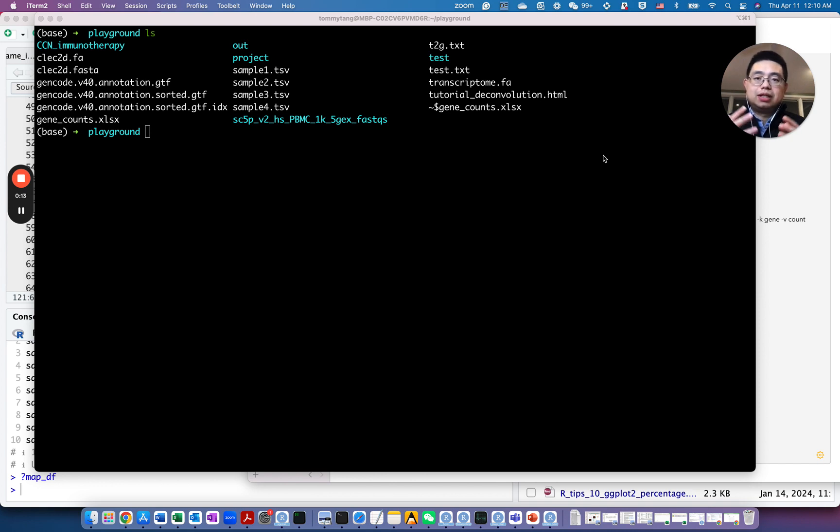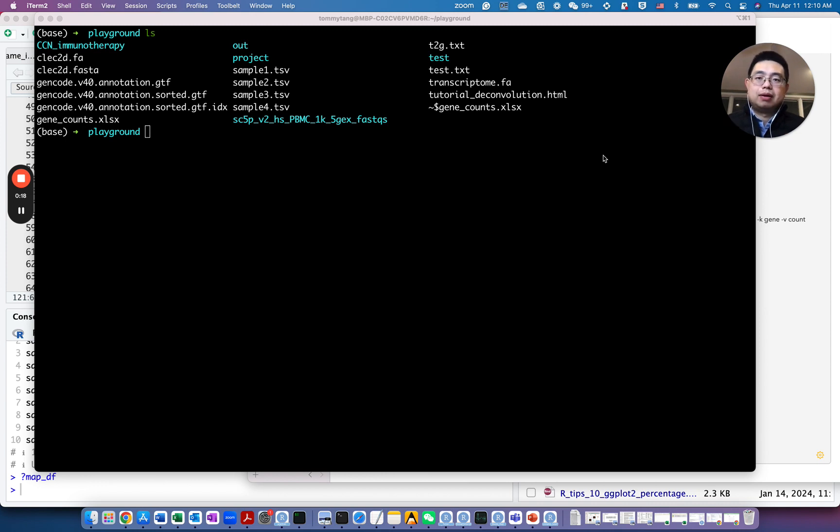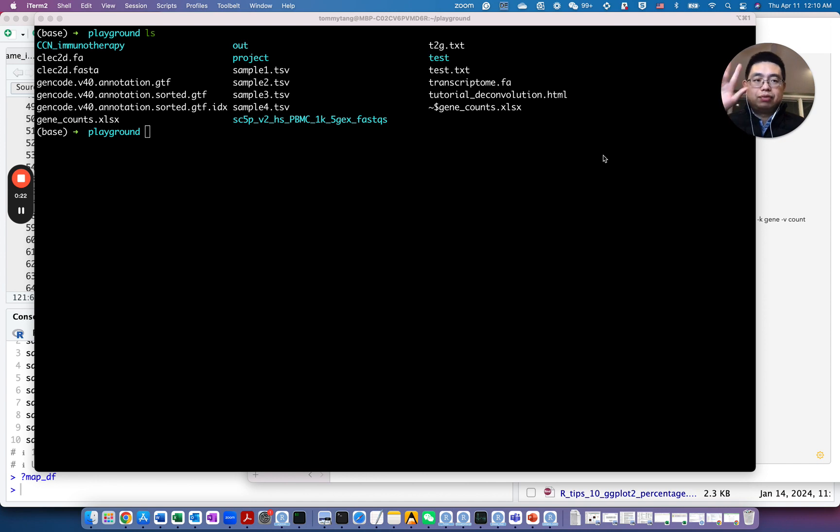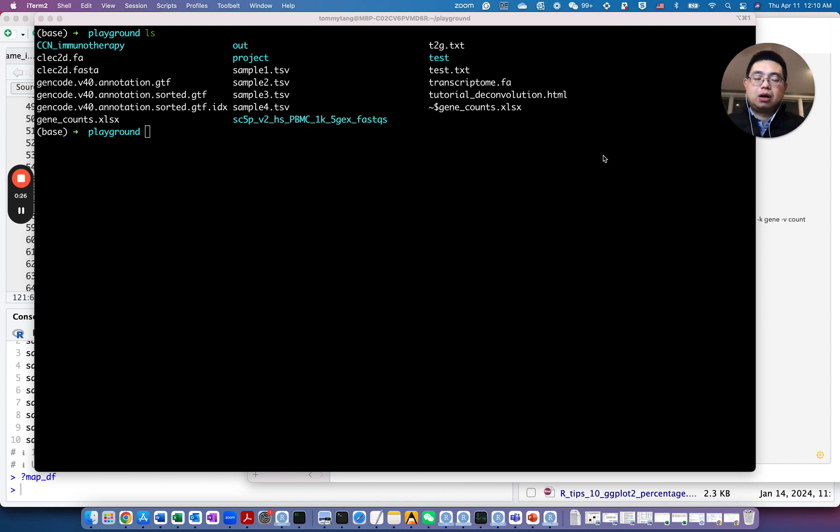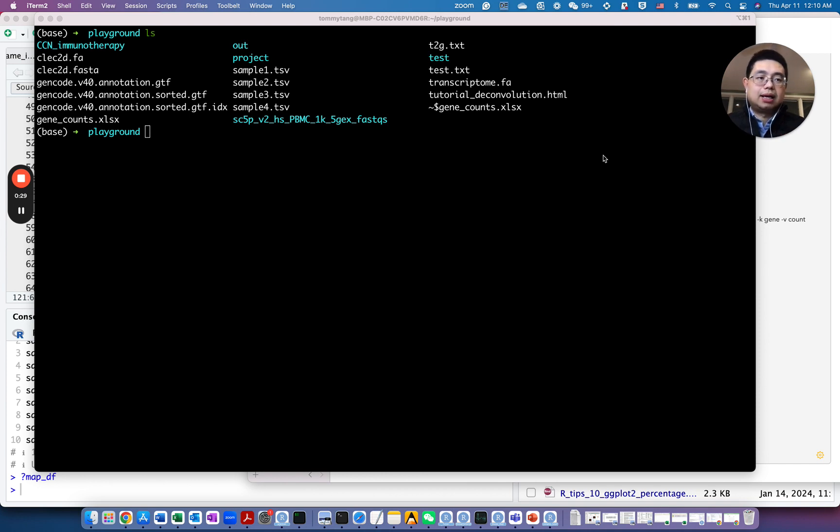So this is very common actually in sequencing data. For example, you get the counts per sample individually. So you have each sample with two columns, the gene column and the counts column, and you want to combine them into a single data matrix. How do you do that?